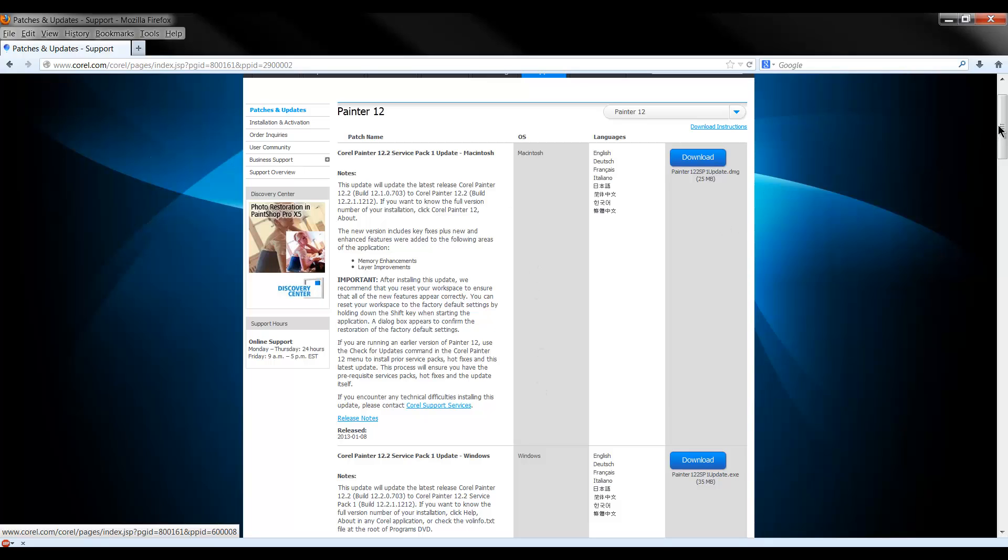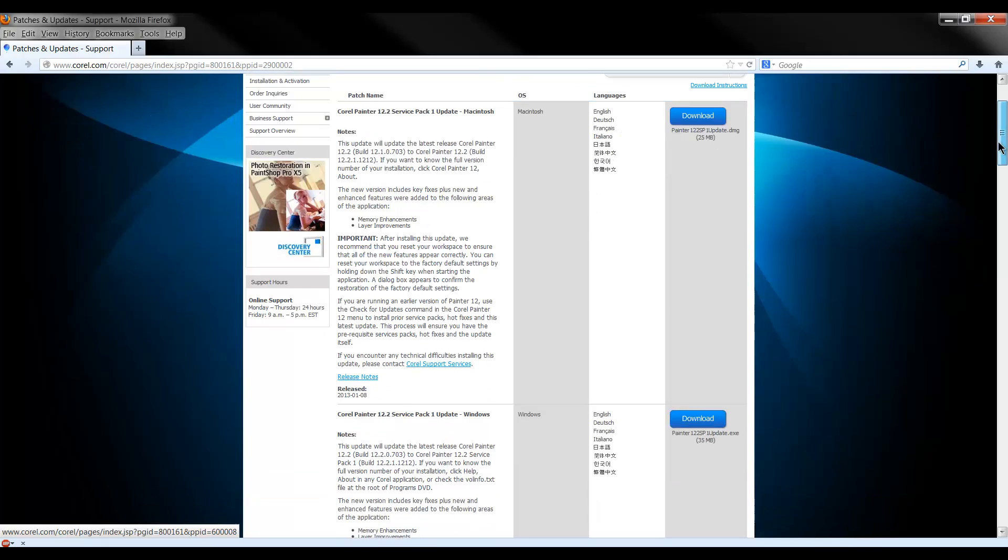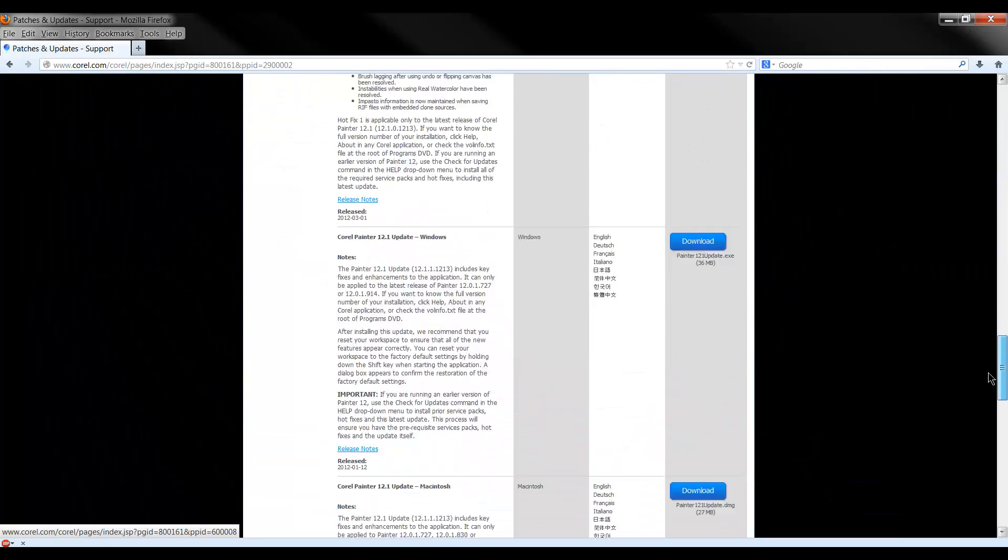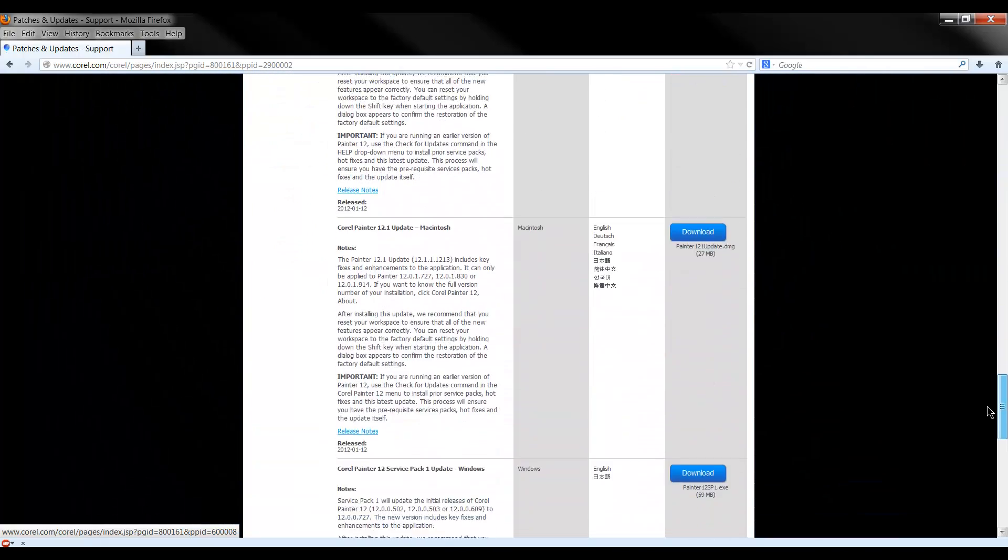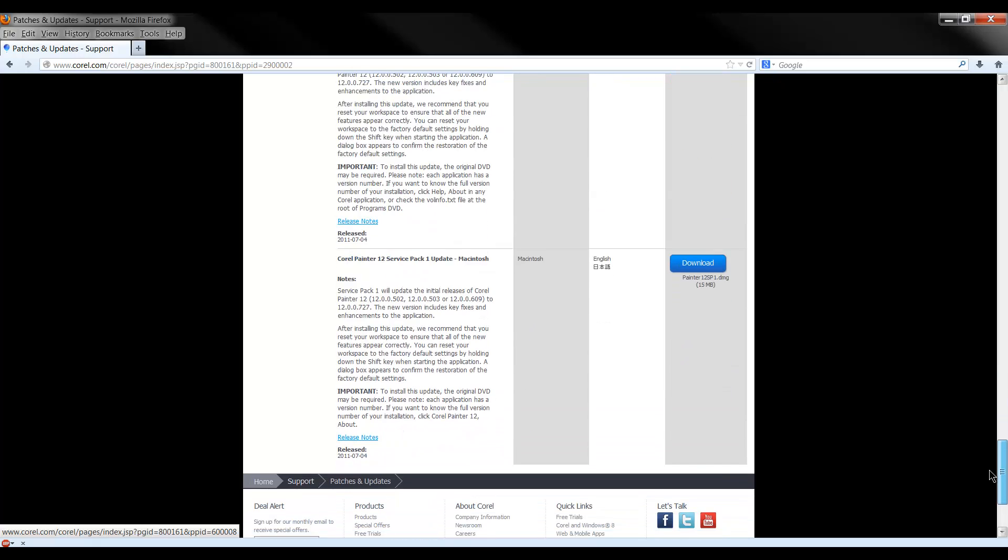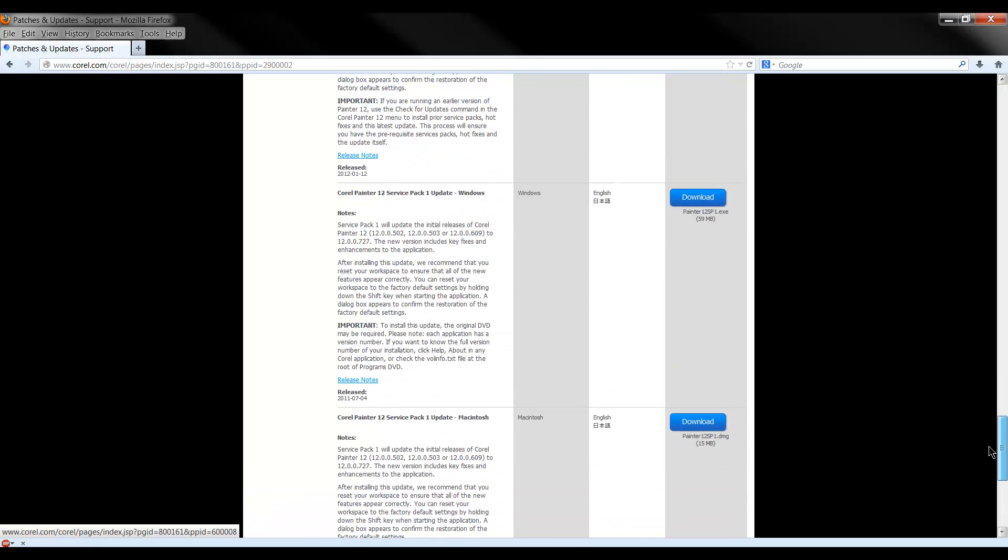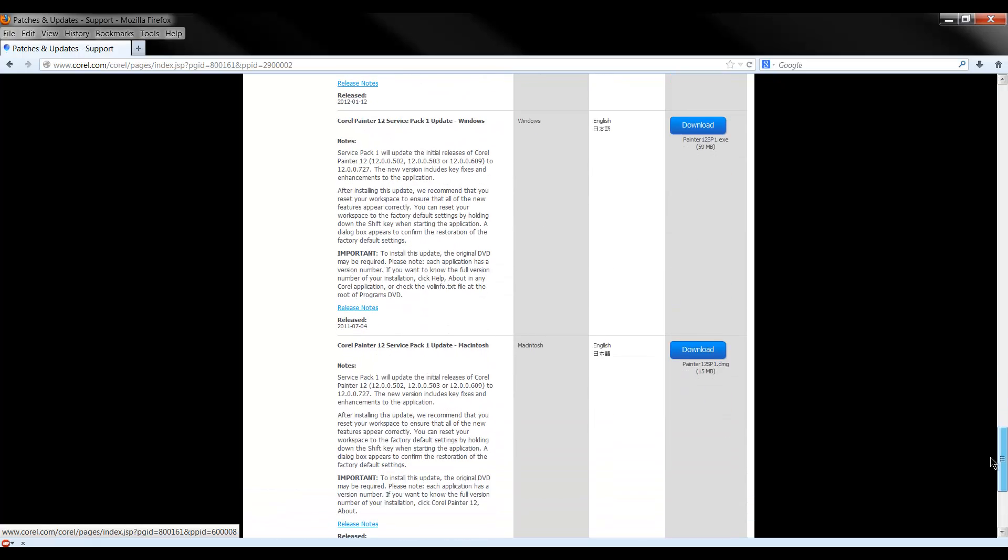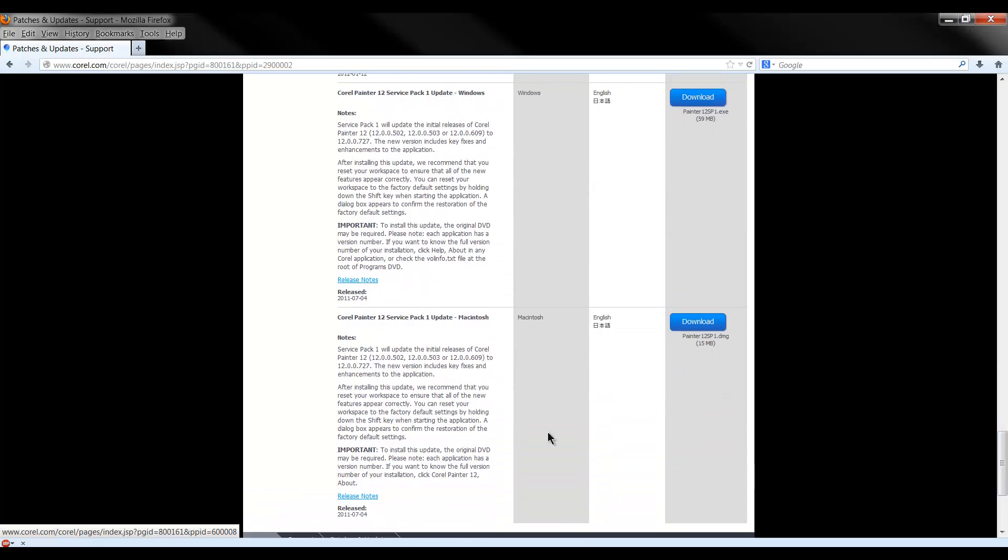So you have to install the earlier updates first down here at the bottom. So let's say if it's Macintosh, you would install, you would download this update here and then once it's downloaded, find the file in your downloads folder and run it and install it.